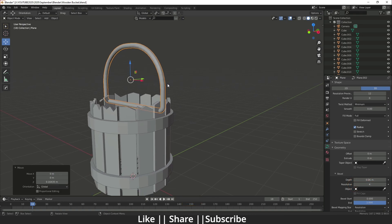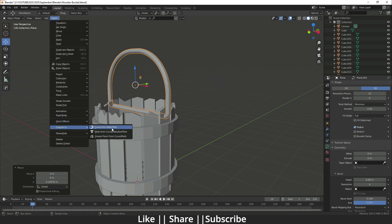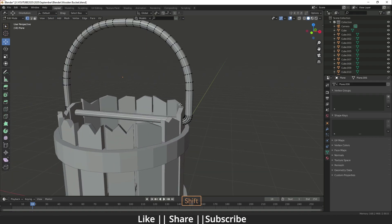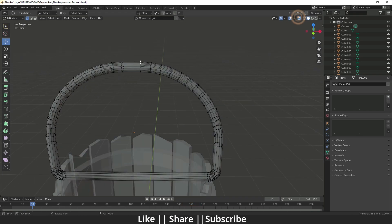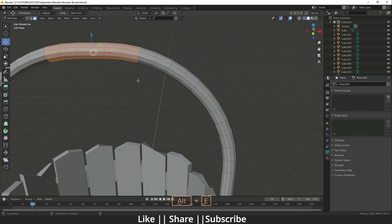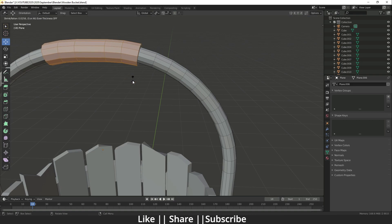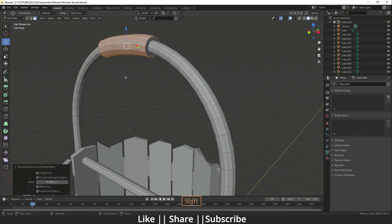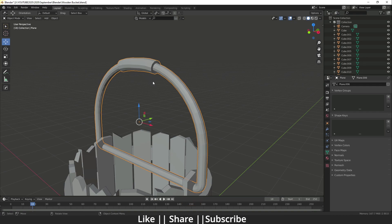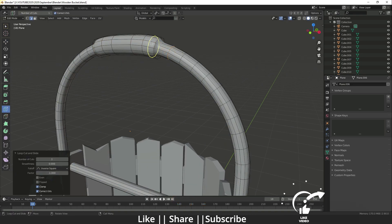You can also adjust the resolution in the curve settings. Convert the curve to mesh via object settings. Select the inner faces and use Alt+E to extrude faces along normals. Add a Subdivision Surface modifier with Ctrl+2, then add supporting edge loops to sharpen the edges.